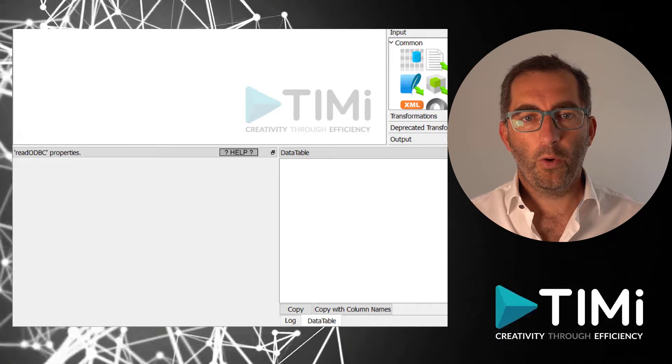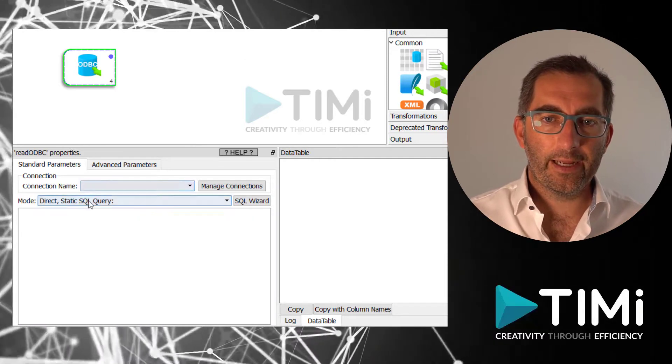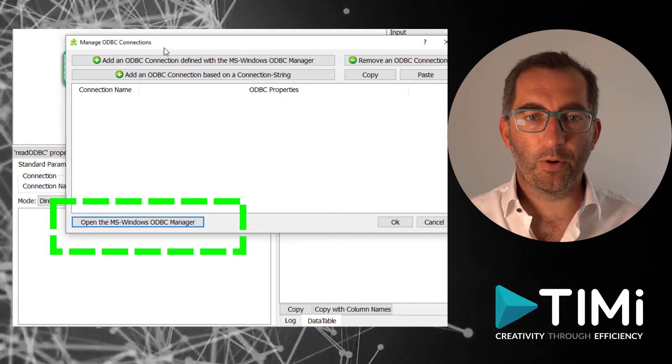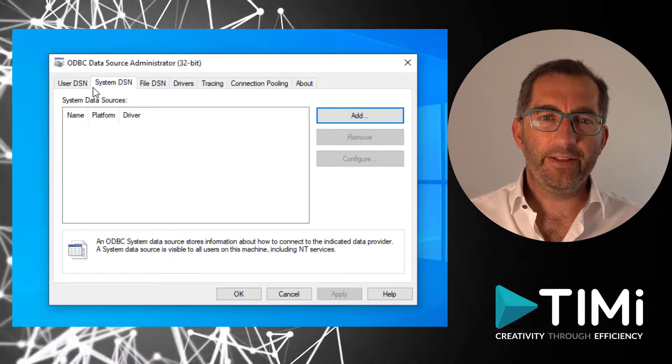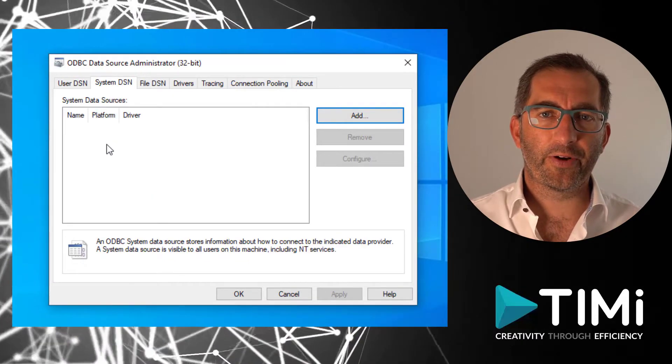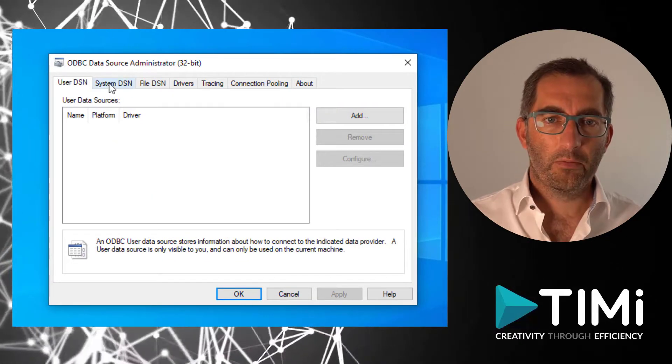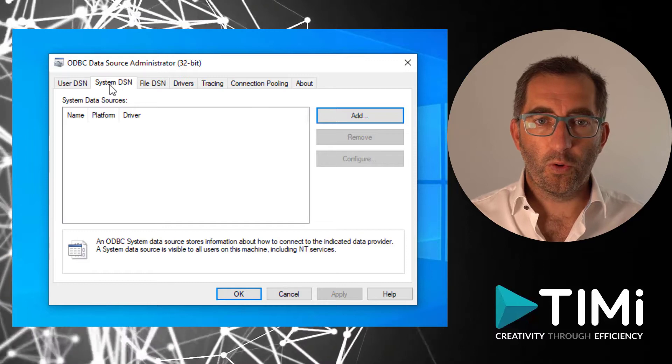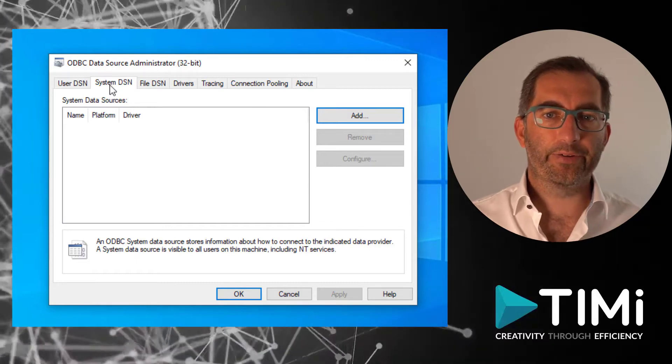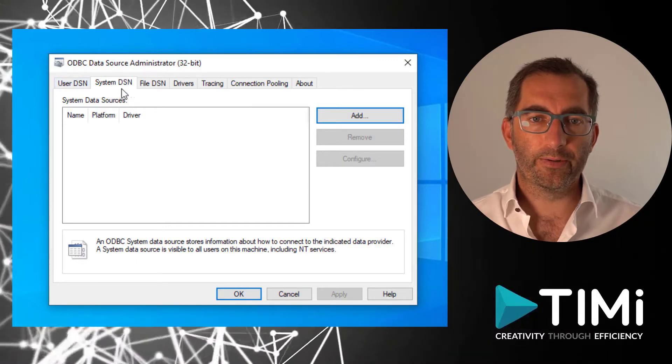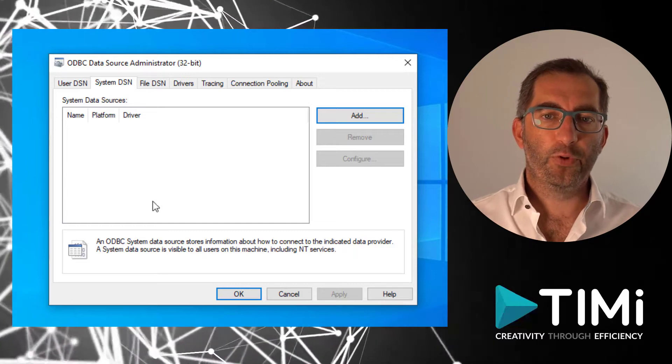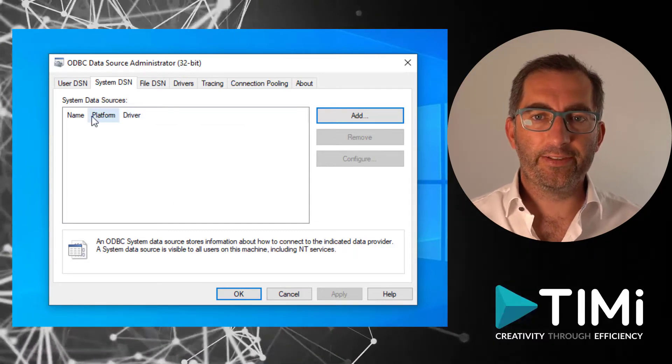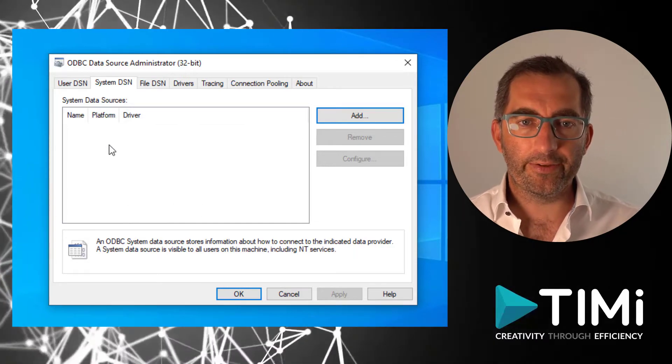Or we can open it from Anatella inside the read ODBC box. Here we see the defined ODBC connections that are available on your machine. If you or your IT colleagues have prepared a connection, it will show here. I will assume that this connection does not exist and we still need to create it.